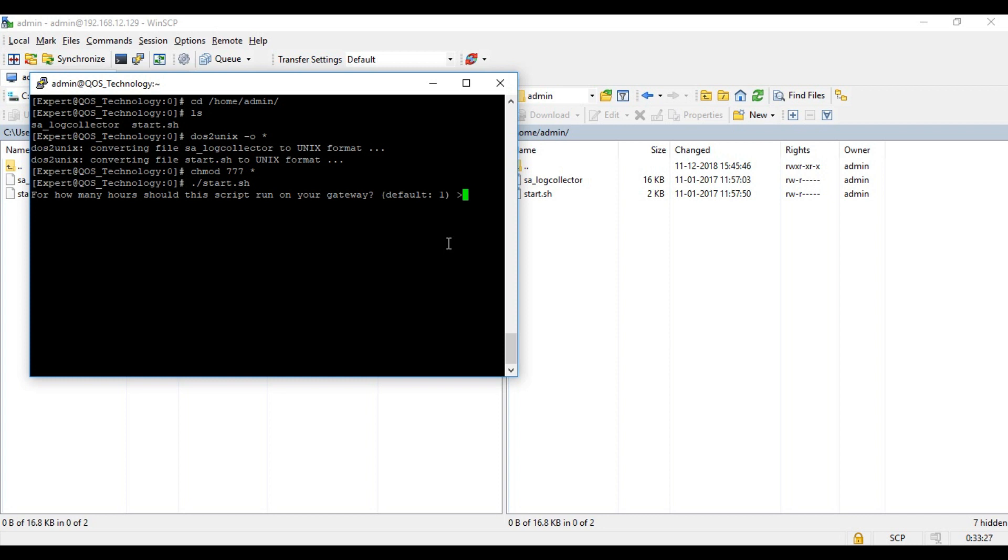I'm just going to go with 5 as mine is a demo gateway, and the total number of firewall rules which you can fetch from the smart dashboard. In my case it's 4 and that's it, the script now runs in the background.